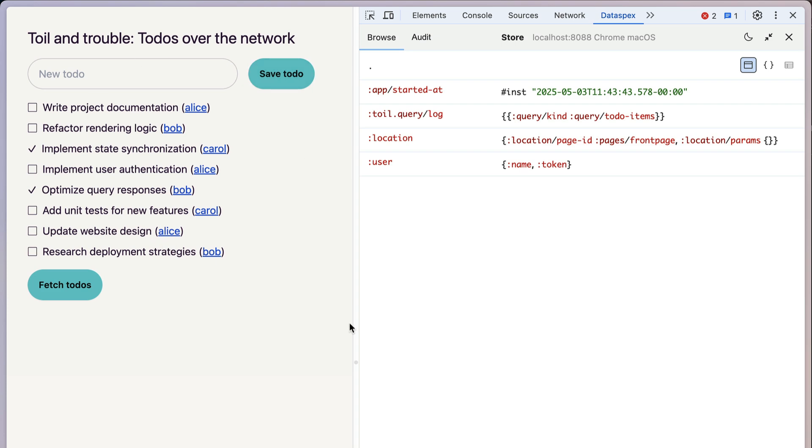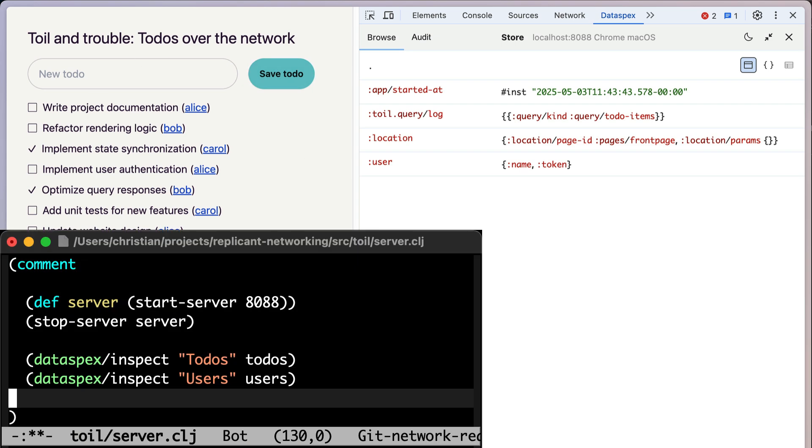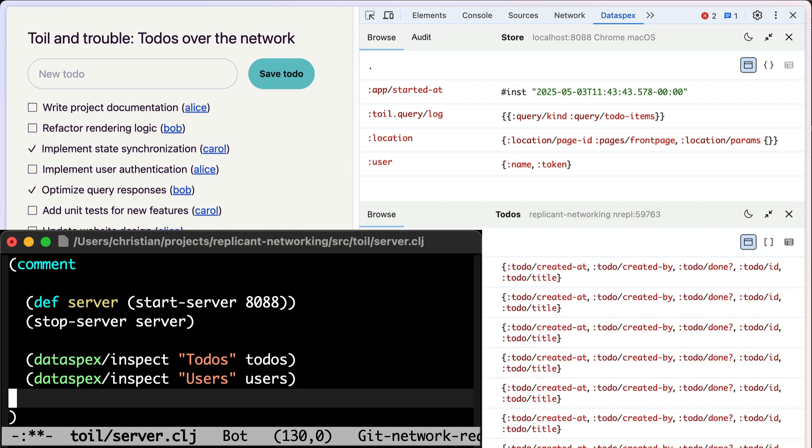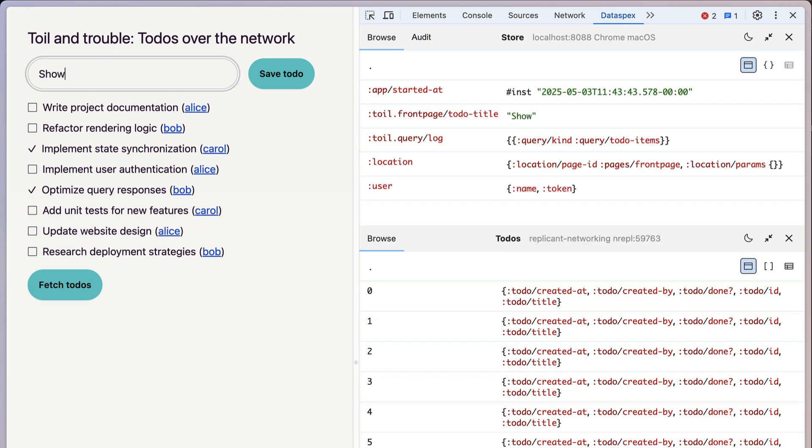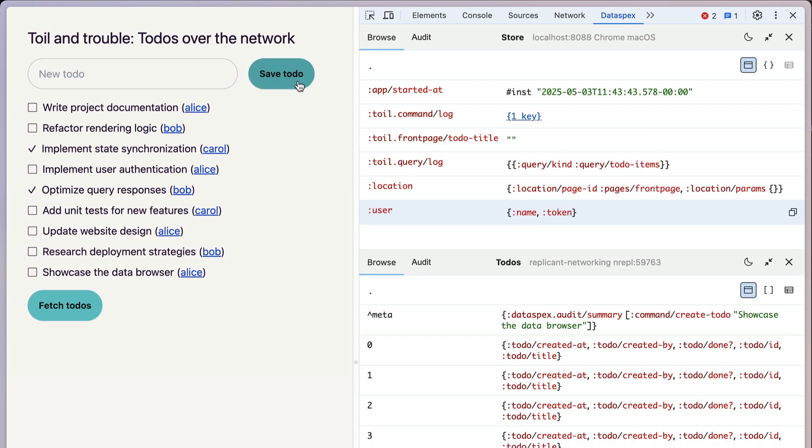We can add Dataspecs inspect to the server-side atoms as well. And boom, now I have three panels: one for the frontend state and two for the backend state. So if I go over here to create a new one, you can see the frontend state updating immediately. And when I save it, you can see the backend state updating immediately.